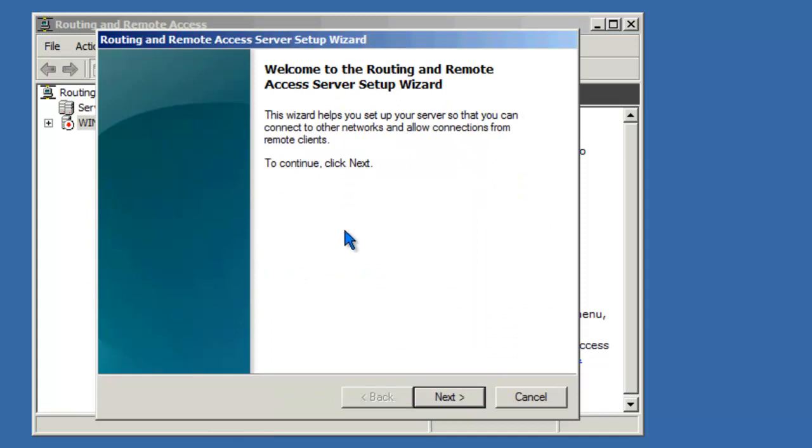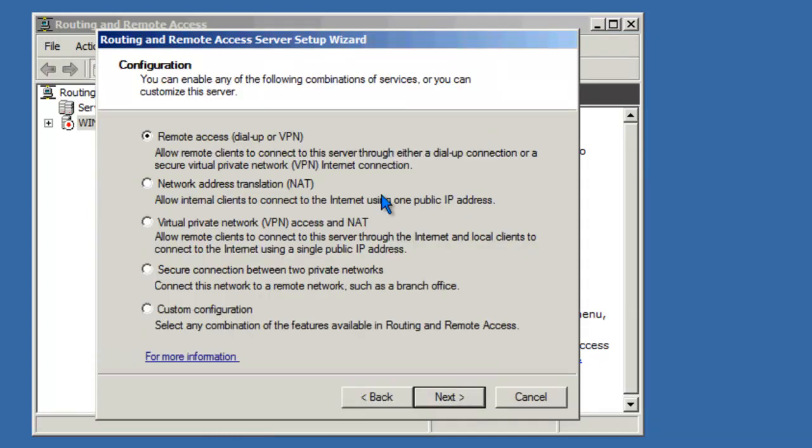Go ahead and click Next to begin the wizard. For this demonstration, we just want to set up a simple routing server.